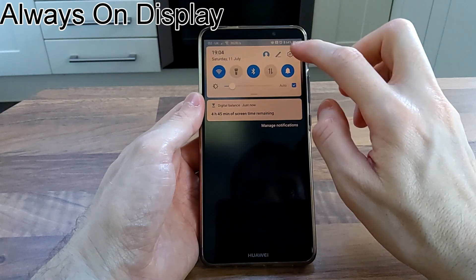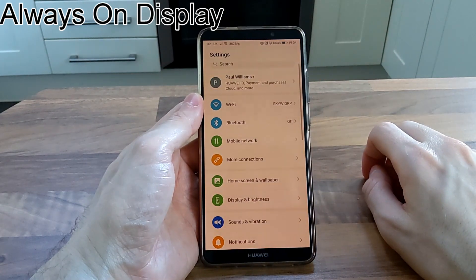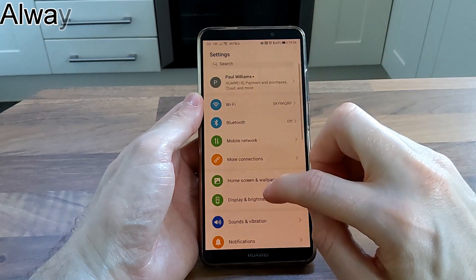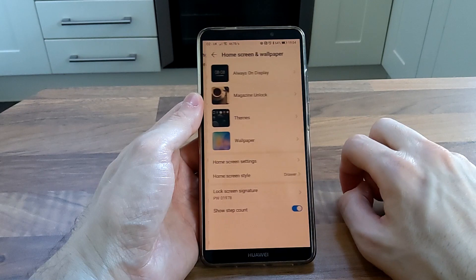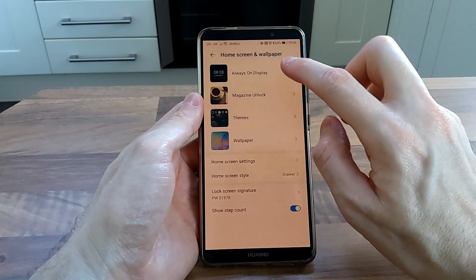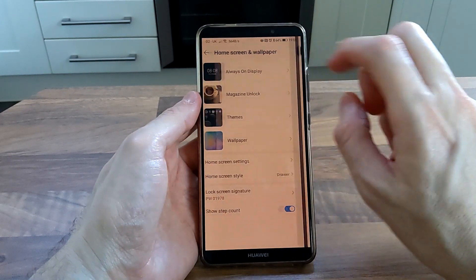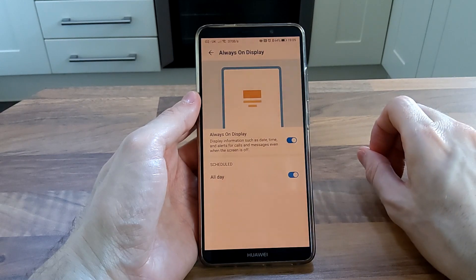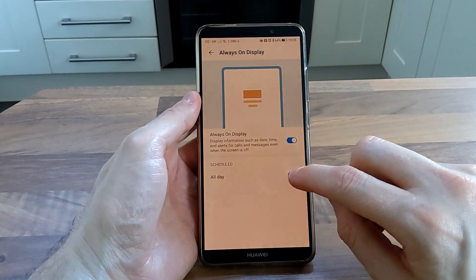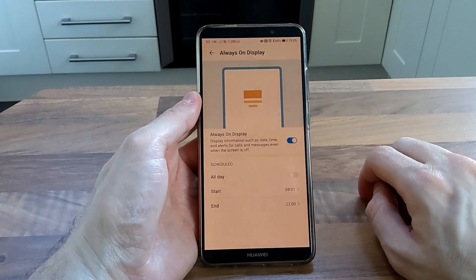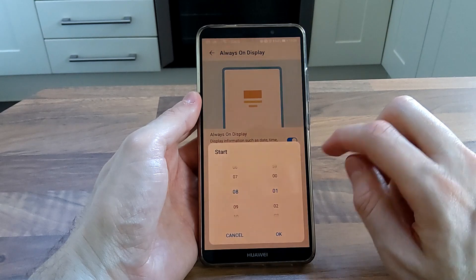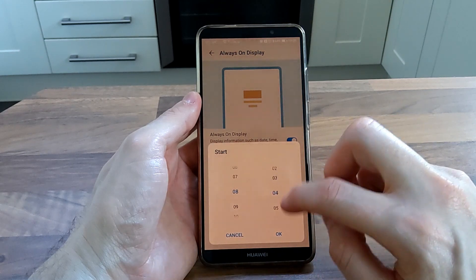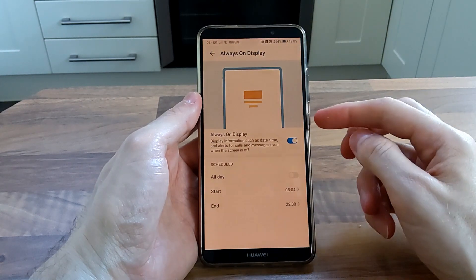The always on display can now be scheduled, but there is still no brightness control. I have no idea why Huawei insists on not having a brightness control, as the always on display is ultra bright. Unfortunately I can't use it because it is so bright.